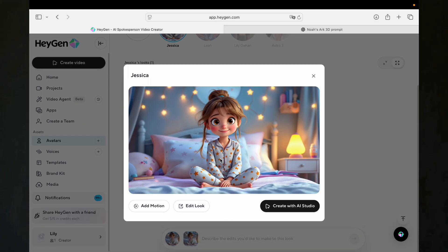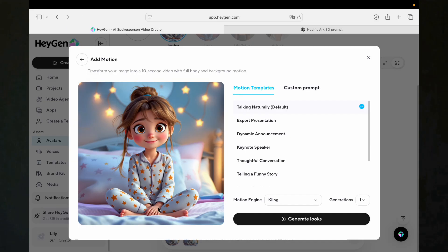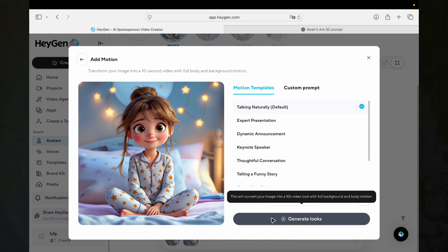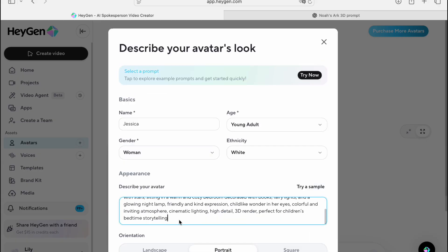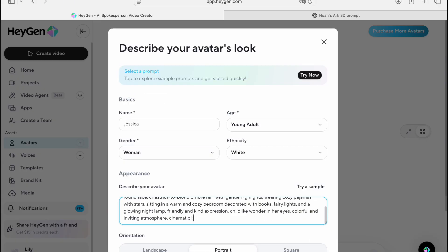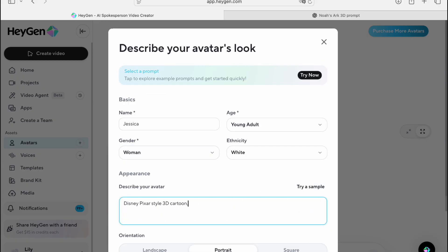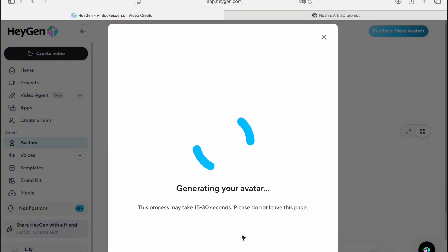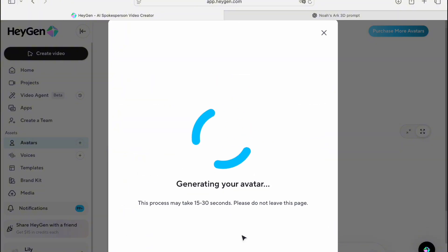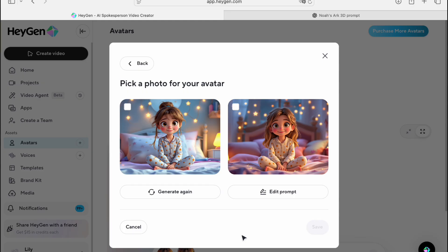An important note: the motions generated by these engines are often adapted to the initial prompt you use to describe your avatar. So if your prompt described a playful, energetic kid, the motions will likely reflect that. They aren't specifically adapted to the video's script, but for a simple talking head video, the results are usually fantastic.